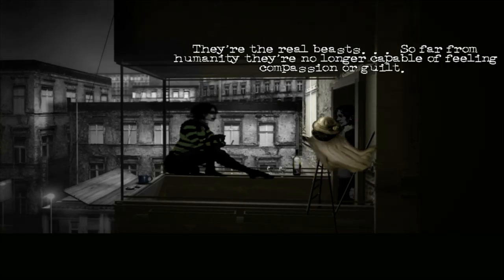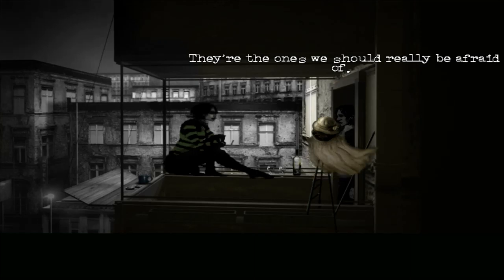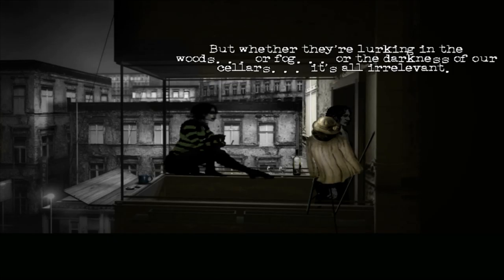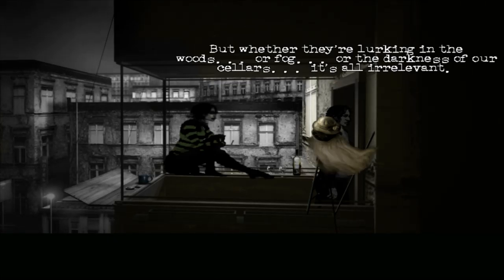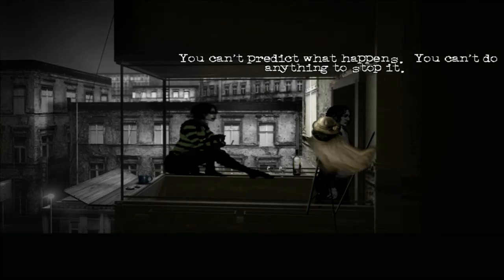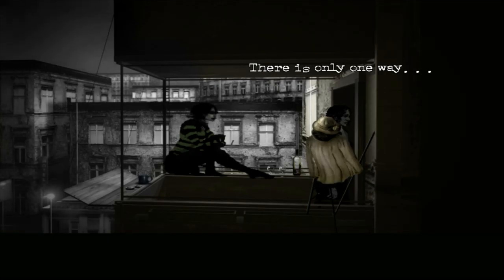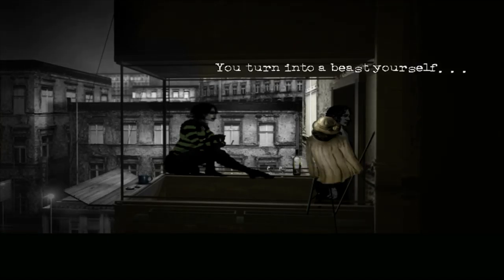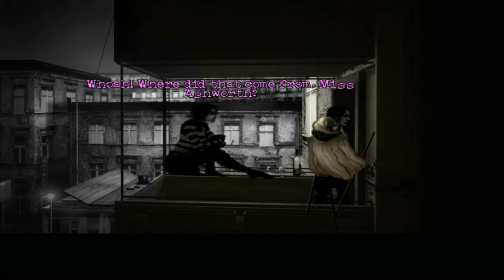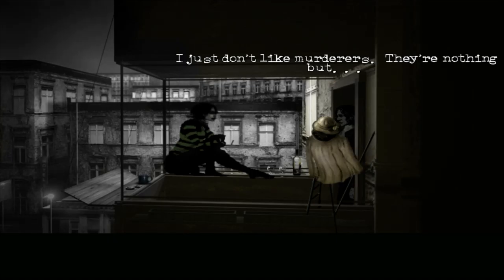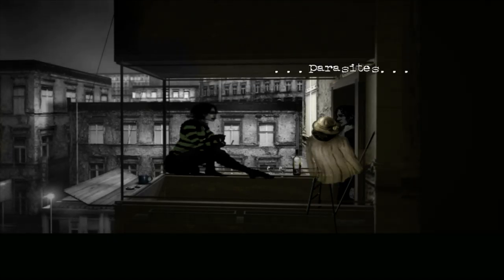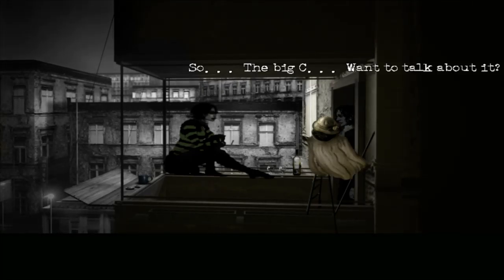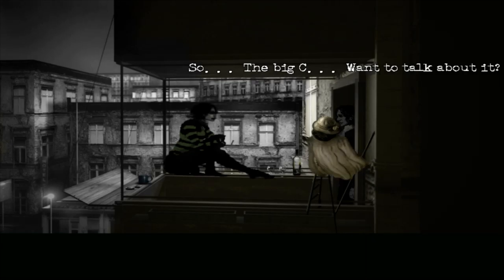The only monsters are us. Murderers, rapists, arsonists. They're the real beasts, so far from humanity they're no longer capable of feeling compassion or guilt. They're the ones we should really be afraid of. But whether they're lurking in the woods or fog or the darkness of our cellars, it's all irrelevant. You can't predict what happens. You can't do anything to stop it. There is only one way. You turn into a beast yourself. And like them, you show no mercy. Whoa! Where did that come from Miss Ashworth? I just don't like murderers. They're nothing but parasites.